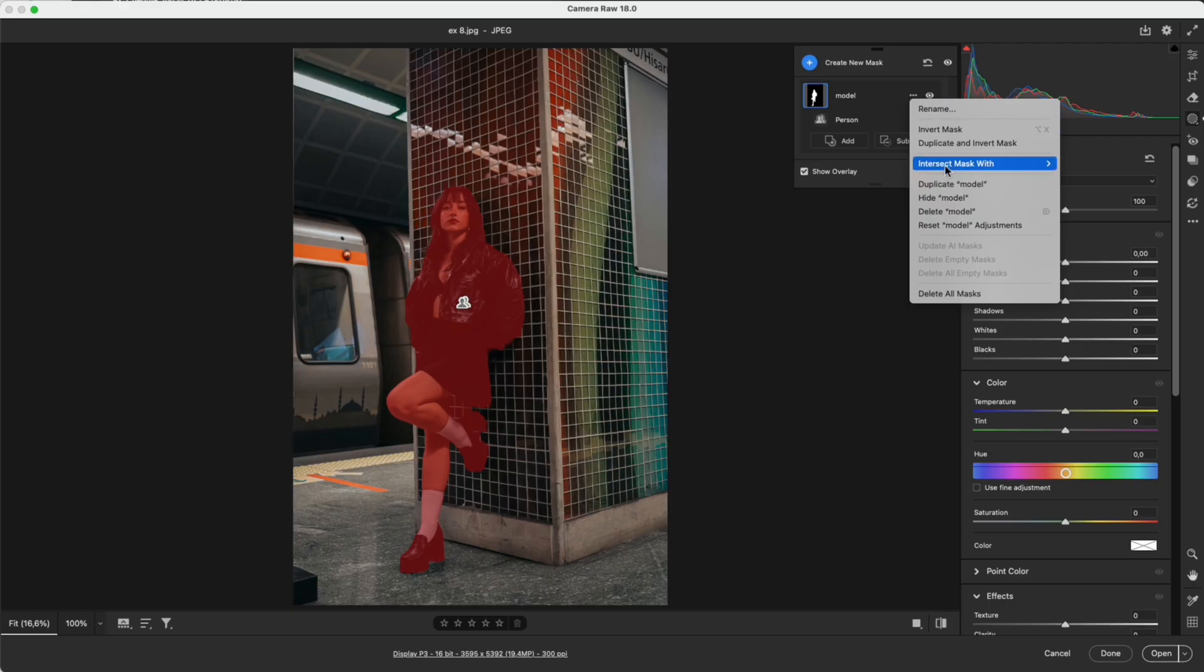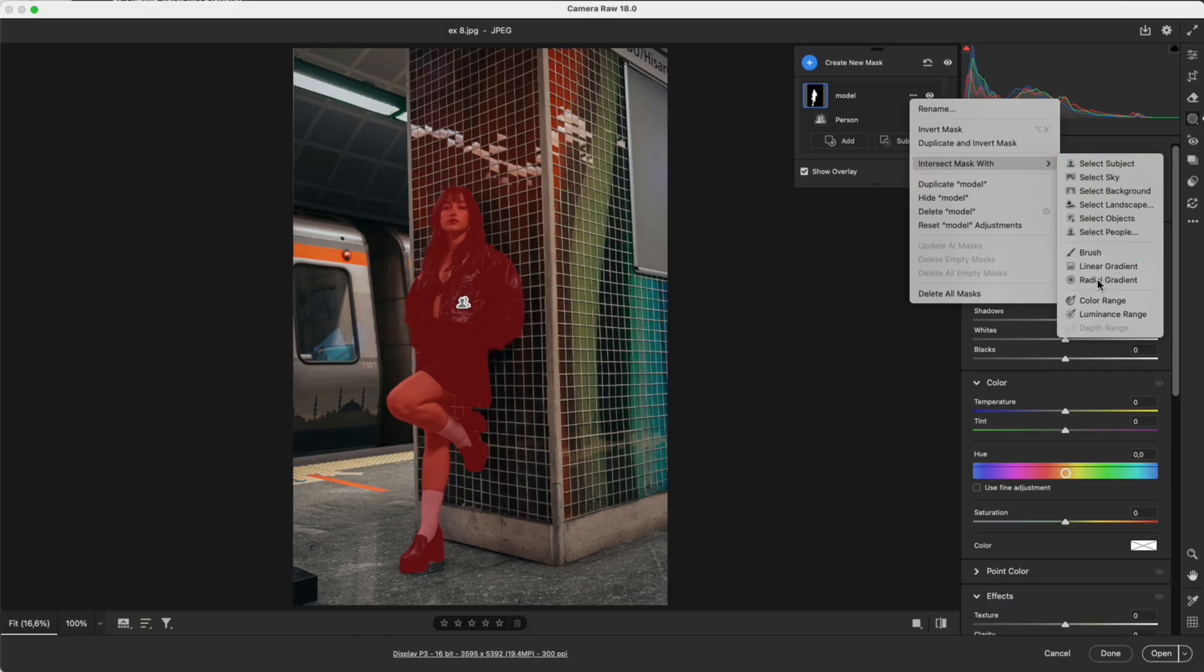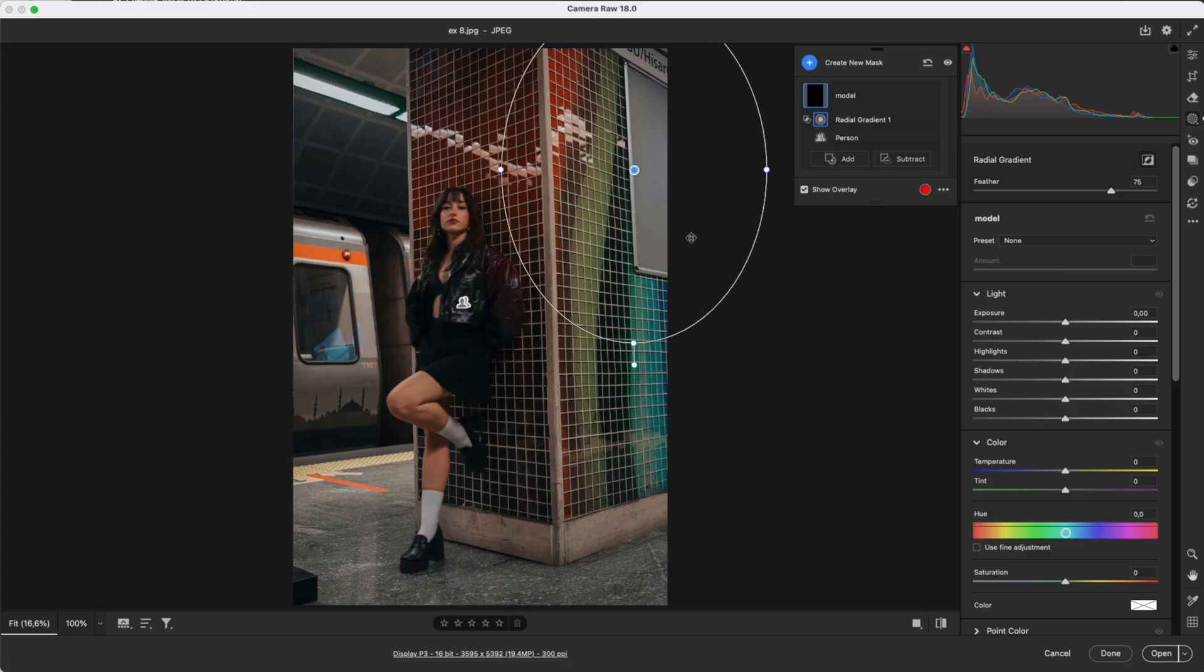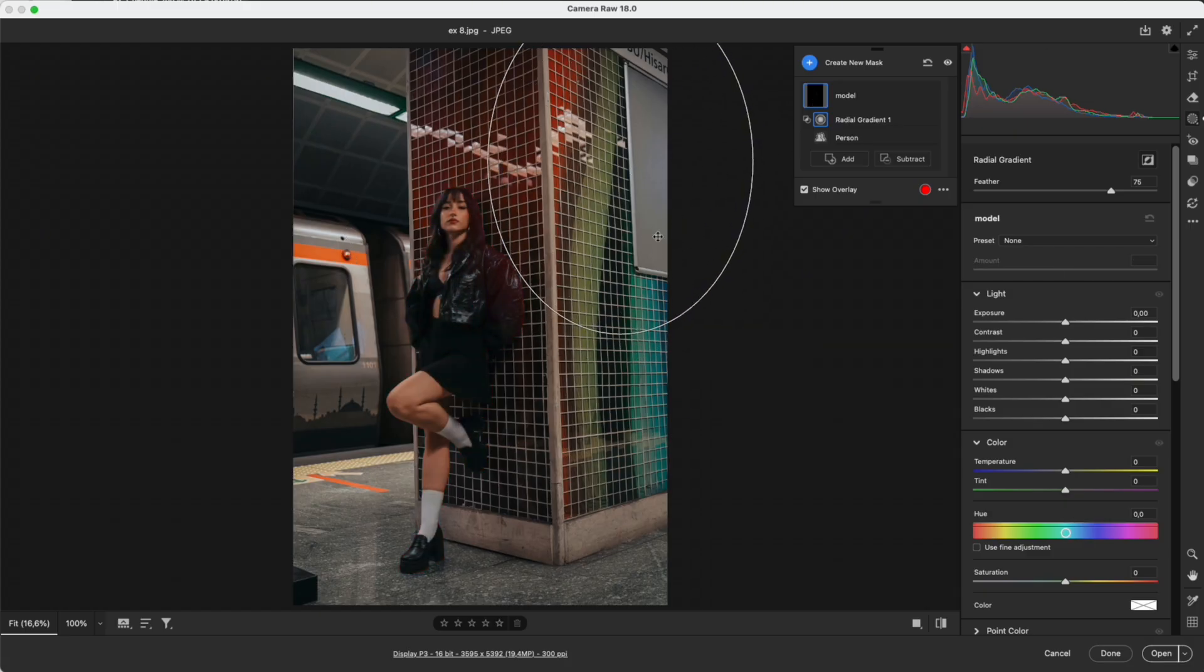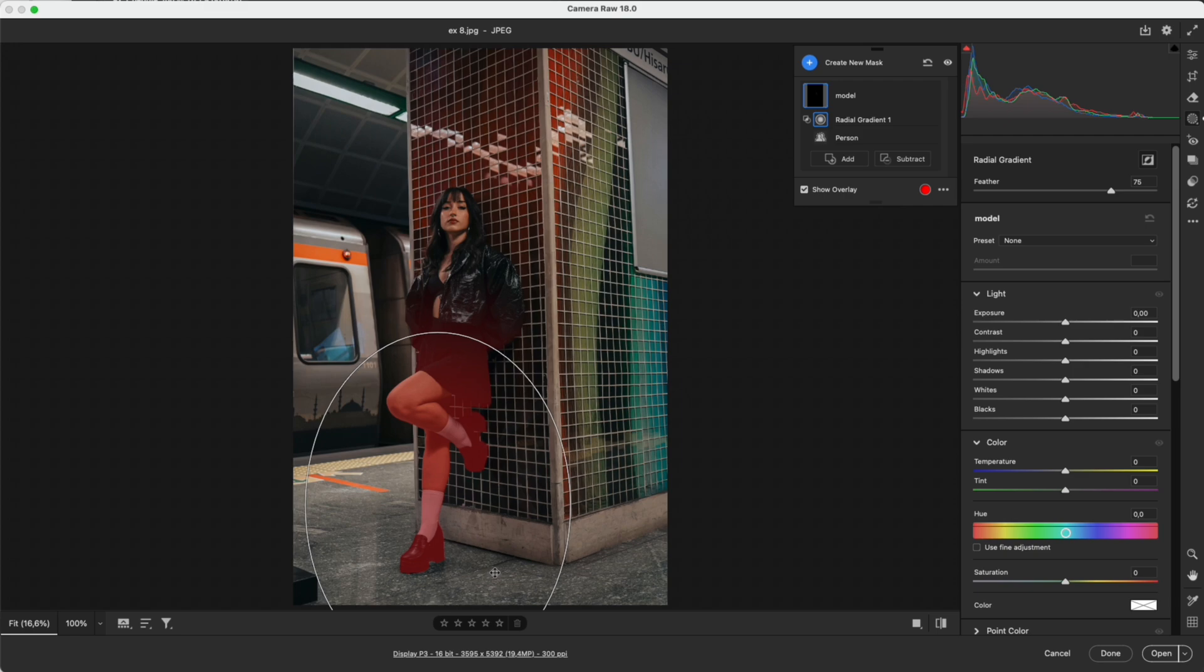Intersect Mask: This one is very useful. For example, the current mask selects the subject. Now I choose Intersect Mask With and select Radial Gradient. When I drag the radial, the gradient only affects the intersection area, which is the subject itself. Linear Gradient and brush work the same way with Intersect.